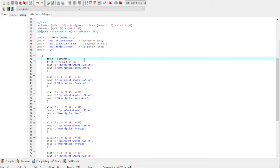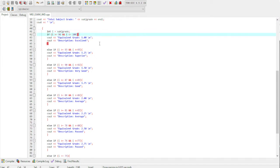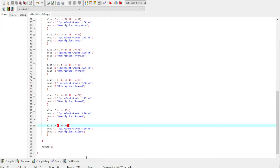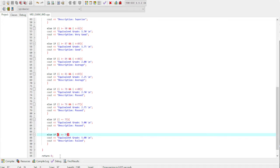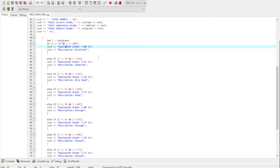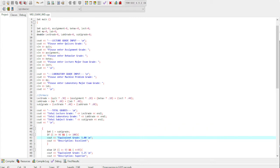Then for our equivalent grade and the description, it depends on the subject grade. This is where it's based. Then we have if and else statements with ranging from 96 to 100 and so forth. Lastly is the else which is 95 or below, which is failed. So 96 to 100 is excellent for the description and equivalent grade is 1.00. Now let's run the program to see the output.